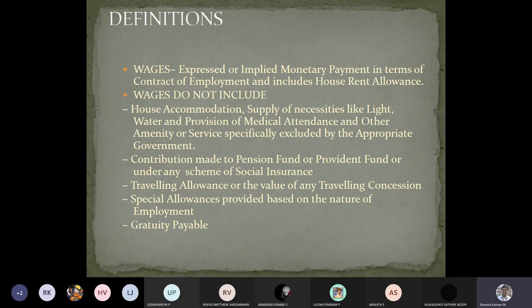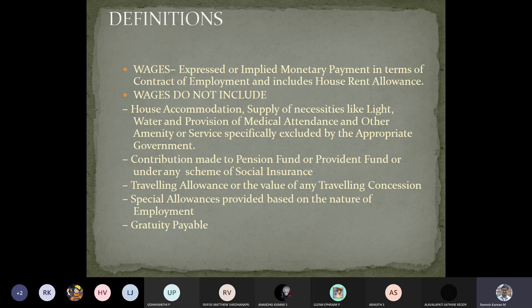The definition of wages is very important. Wages are expressed or implied monetary payments in terms of a contract of employment, and include house rent allowance (HRA). However, wages do not include house accommodation, medical facilities, insurance, pension fund, or provident fund — those are different matters.